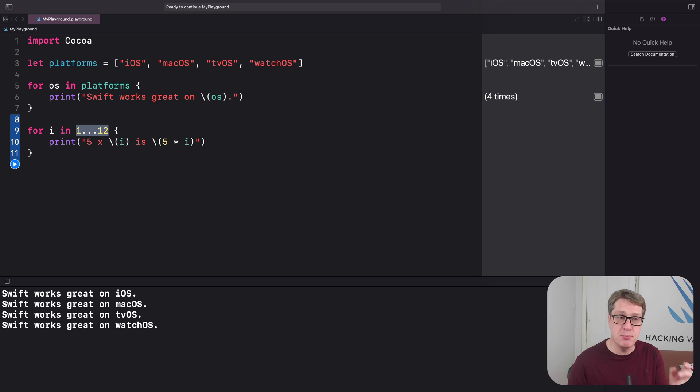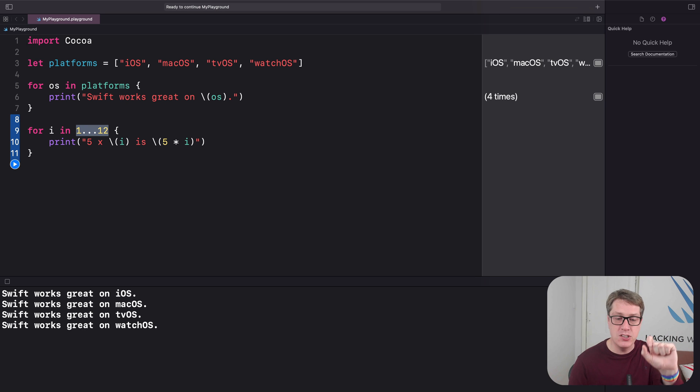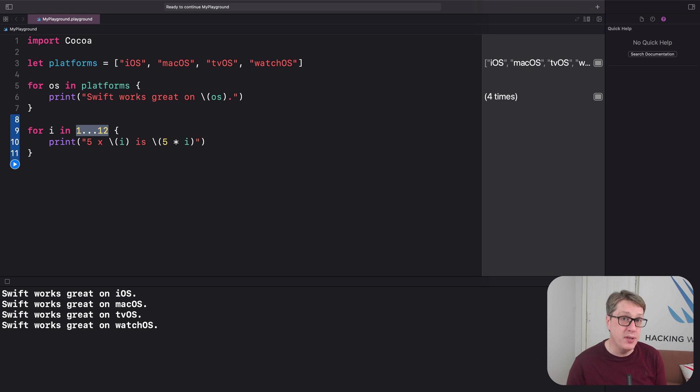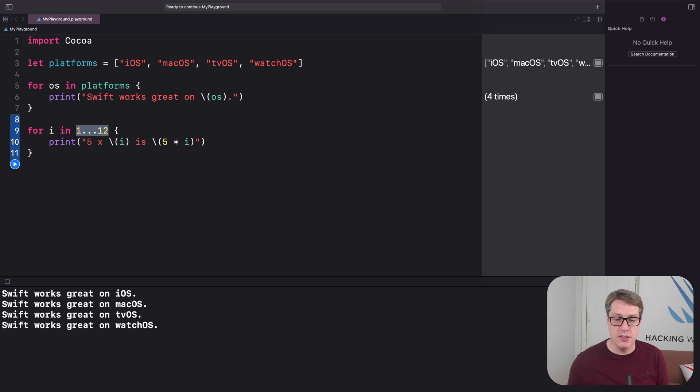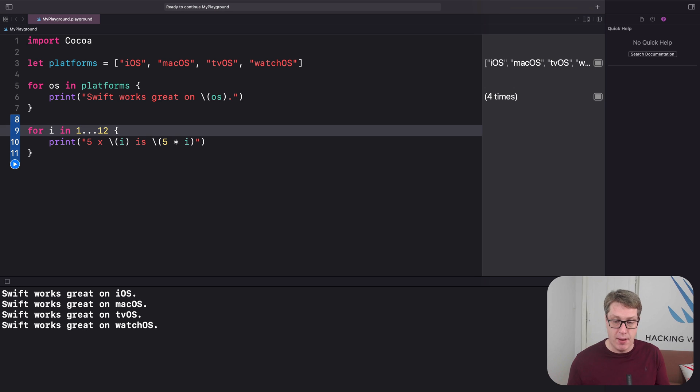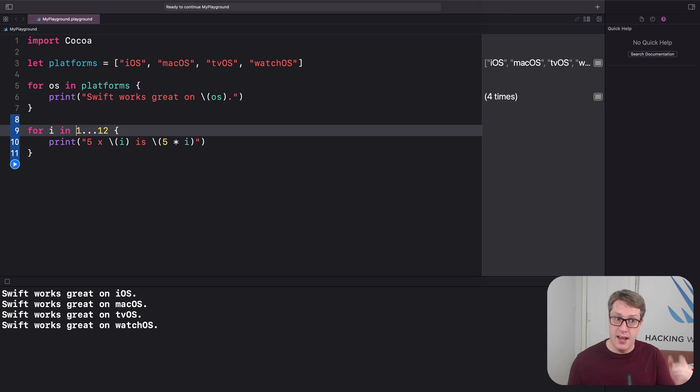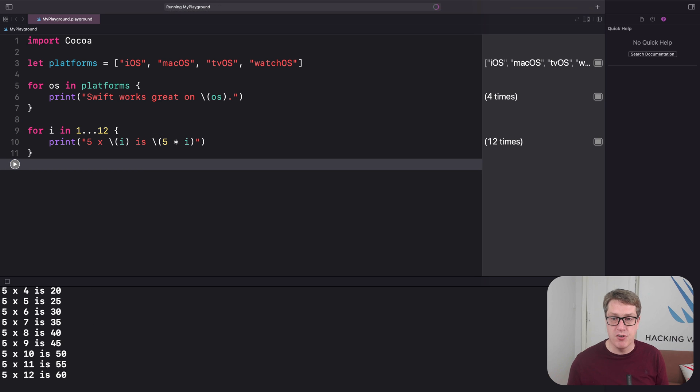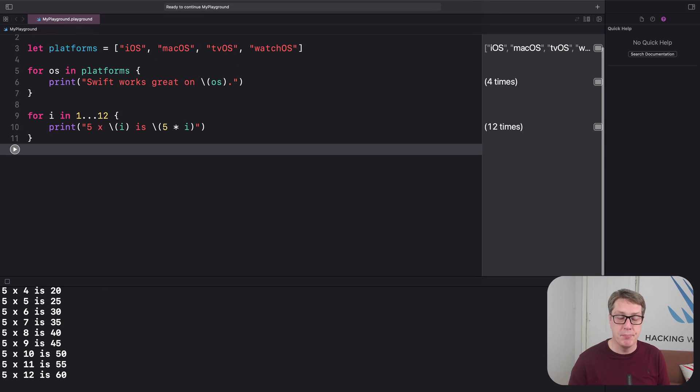And in this instance, it means all numbers between 1 and 12, including 1 and 12 themselves. In Swift, ranges are their own unique data type. So when this code runs, i'll be 1 first, that's where it starts. So it'll do 5 times 1 is 5, up to 12, 5 times 12 is 60, and then the loop will end. It should get the full 5 times table when it's run.